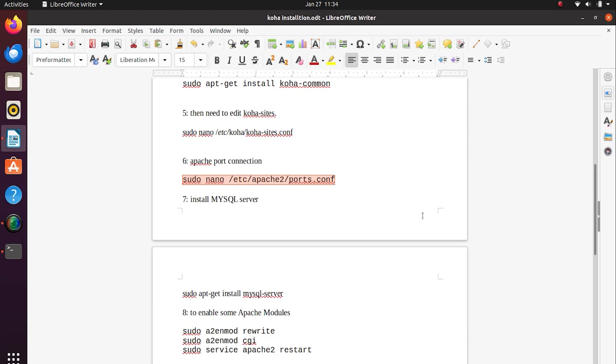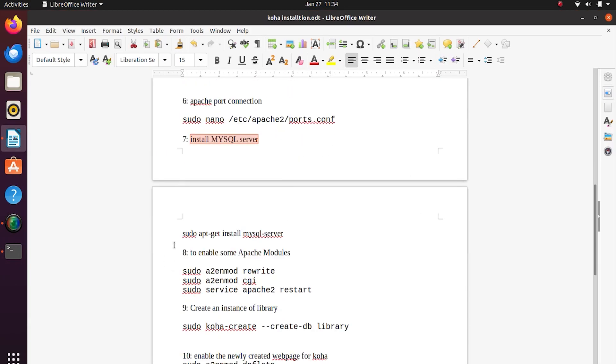Now we have to install the MySQL database server.